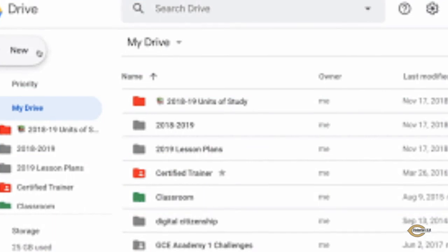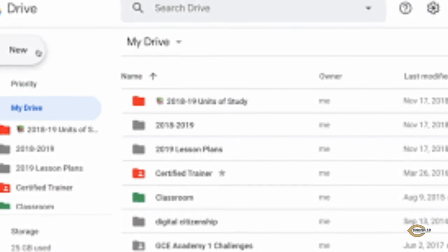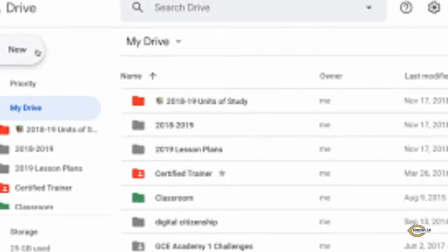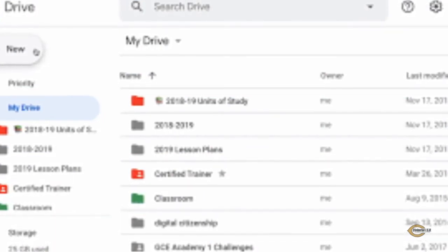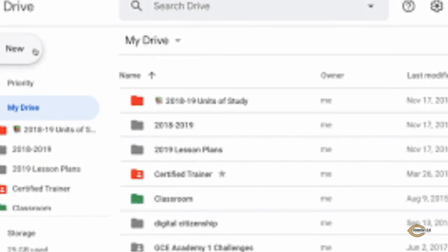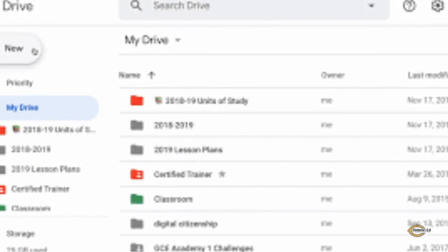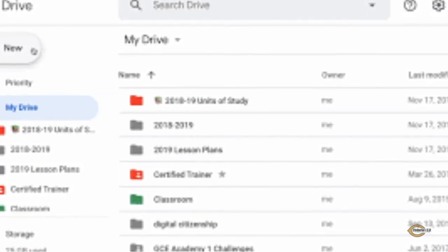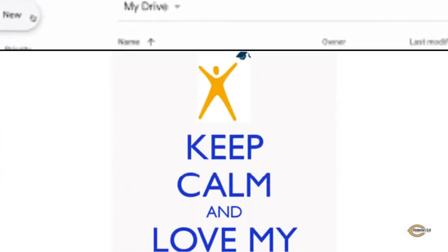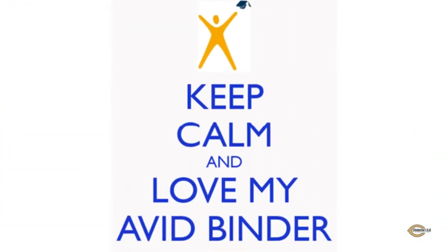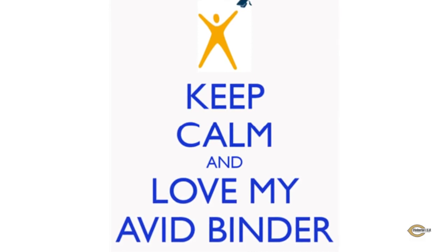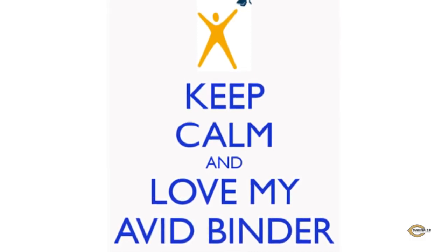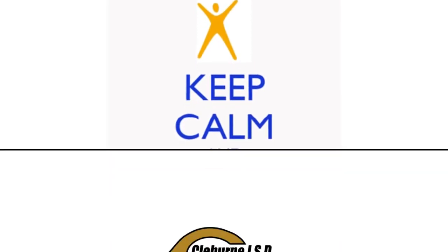Because the student's binder is set up through Google Drive, they may easily share assignments and notes with teachers, tutors, and peers. Whether it is traditional or digital, the AVID binder is an important part of student success.